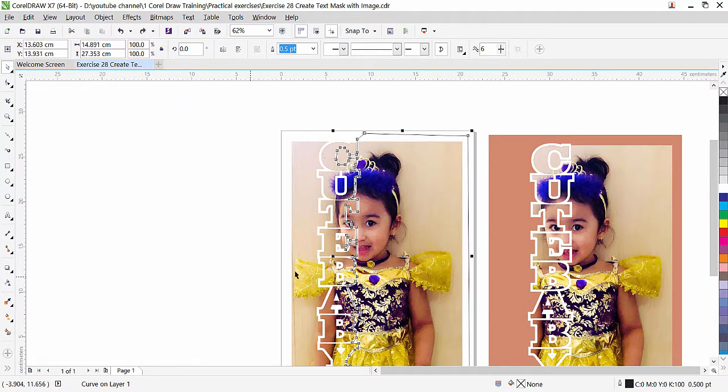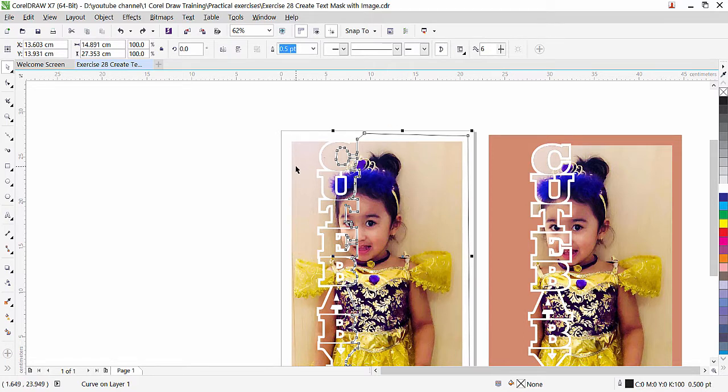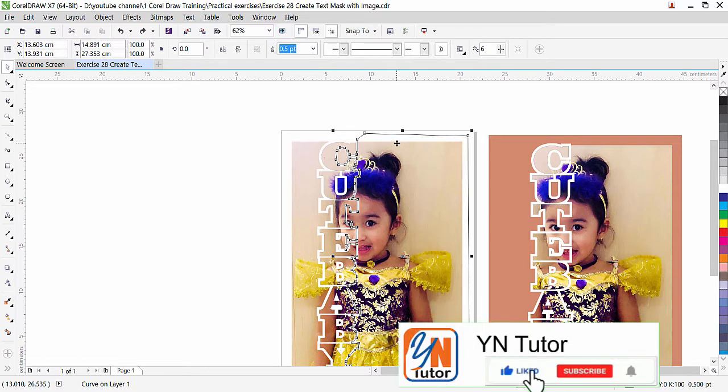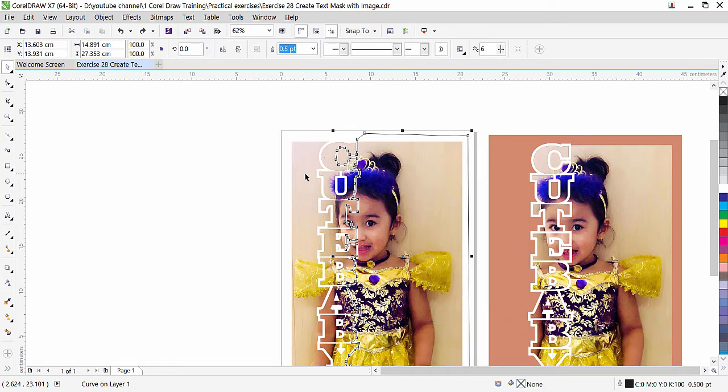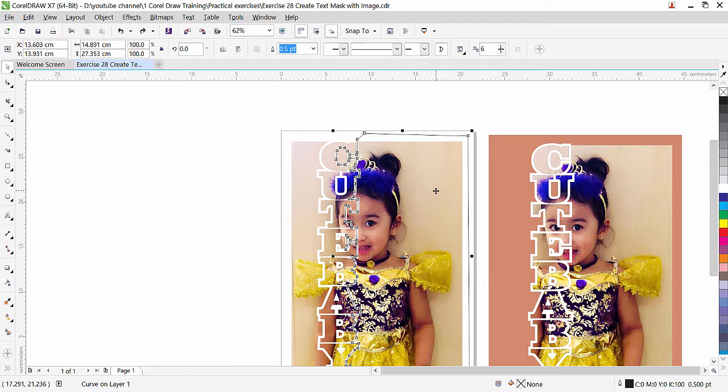So simply what we need to do we need to intersect this image with this shape okay. So if you will select this shape first and the second object you will select this image the image the picture will be clipped automatically inside the intersected part so let's see how it's done.